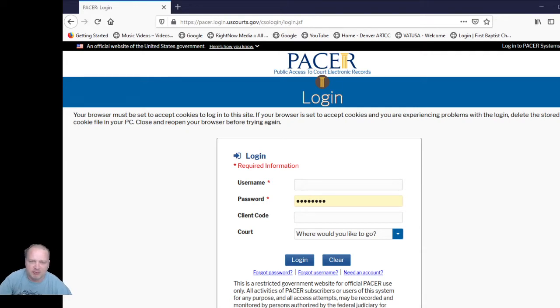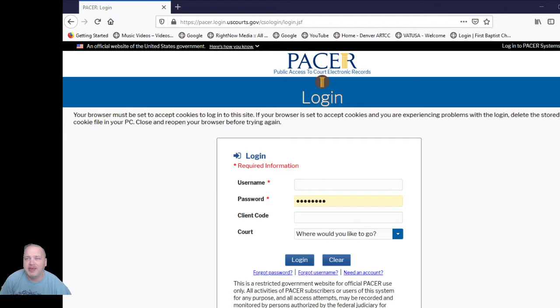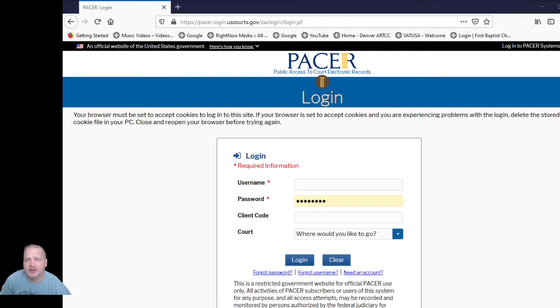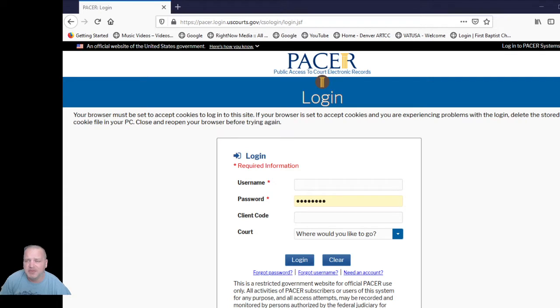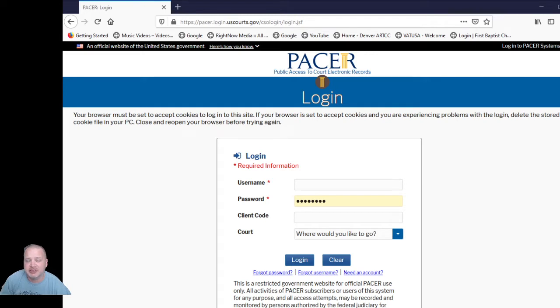First thing you would want to do is you need to create an account. You do not need to be an attorney to create an account. Anybody can create an account. They will require you to submit a current credit card so that way they can auto bill you for the services that you use. The services themselves charge 10 cents per page for most documents. If there are pictures or videos that you download as part of an exhibit, those will charge extra. I do believe for a video or an audio file it's something like $2.50. Your first $30 of the quarter, so January to March to the end of March, your first $30 is free. So if you stay under $30 you don't get charged anything.